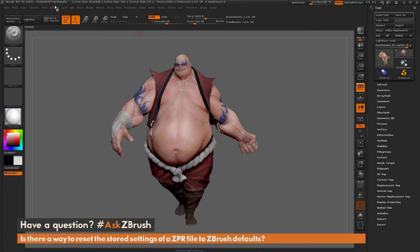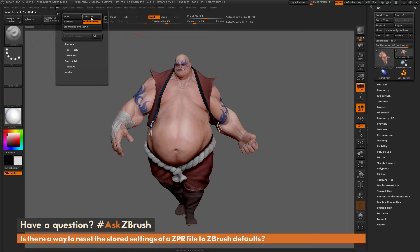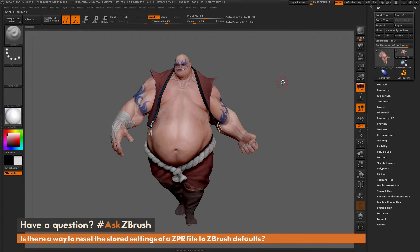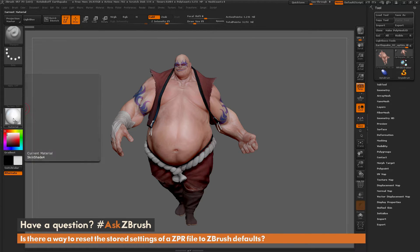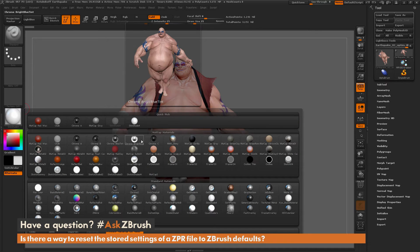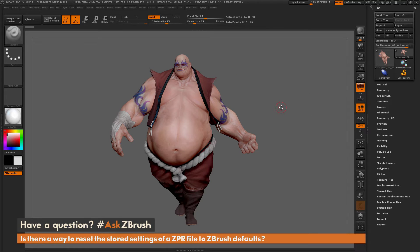A ZPR file is created by going to the File menu and clicking Save As. When you save a ZPR file, it saves certain settings inside ZBrush — any tools you have loaded, any lighting information currently selected, and materials. In the material browser, you can see the Earthquake project file has some custom materials: a toy plastic and a basic material associated with this ZPR file. The question is how to reset those things while still keeping your model in ZBrush.